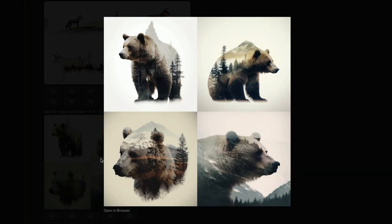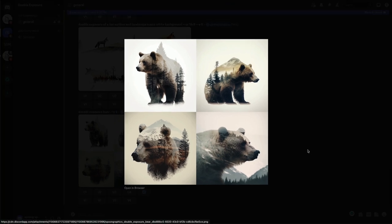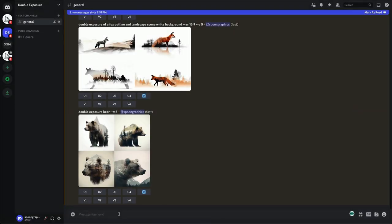So if we've learned anything so far, it's that Midjourney likes to have creative freedom with just a very simple prompt for double exposure effects.